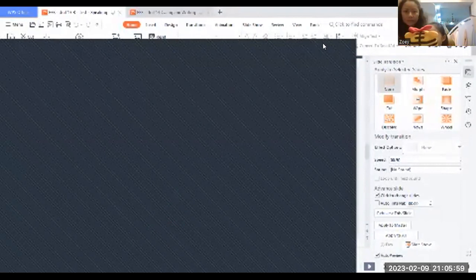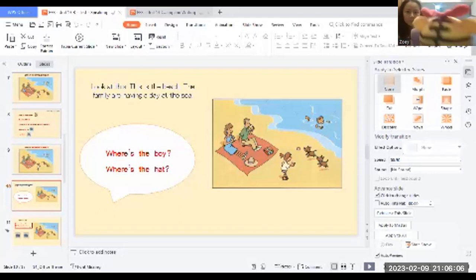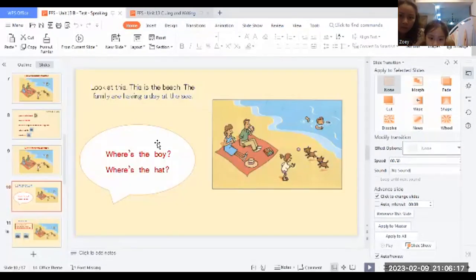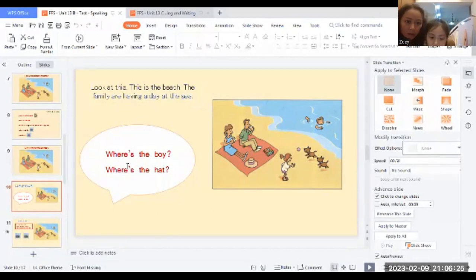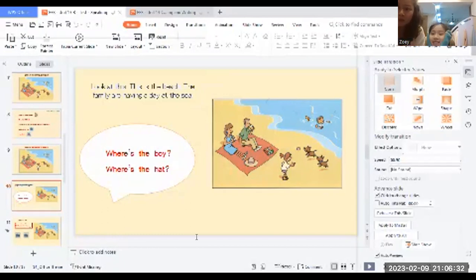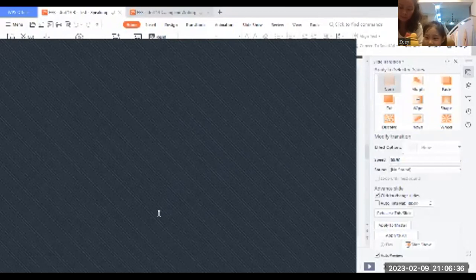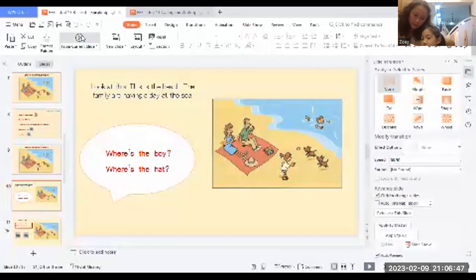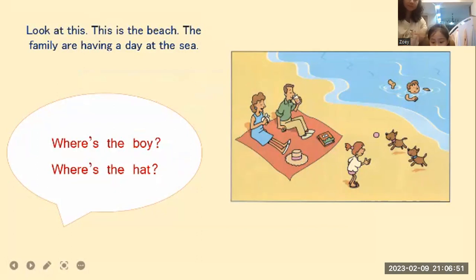Okay, so I sent it already. Please check, Zoe. Okay. What about now, ma'am? I don't know. Where are the boy? Where is the pack? Okay, can you see it clearly? Yeah. No, my phone. On your phone? Yes, I sent it in your phone. Okay, so thank you, ma'am. Okay, Zoe, so let's start our lesson. Look at the picture. This is the beach. The family are having a day at the sea.